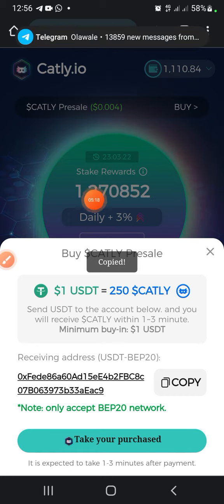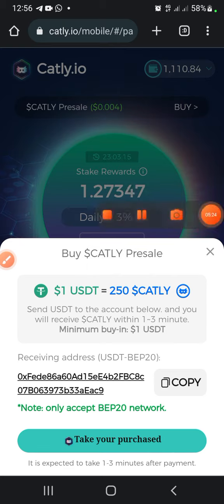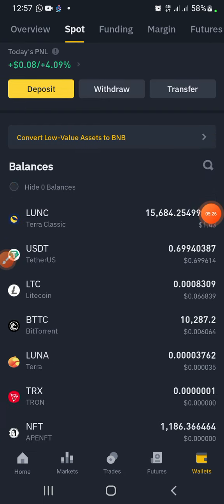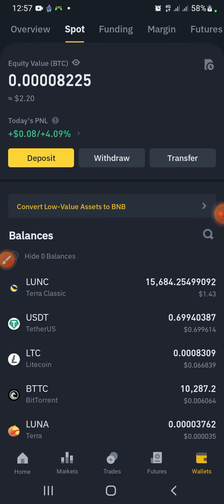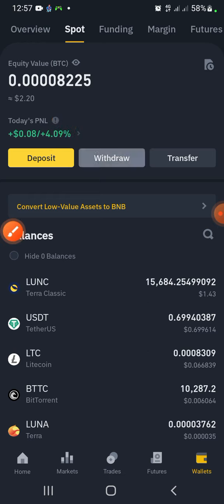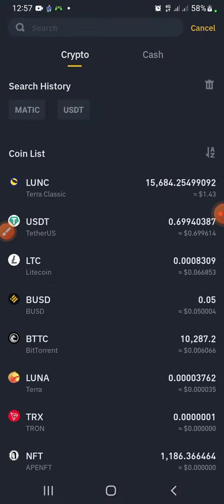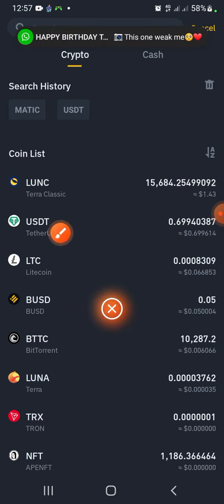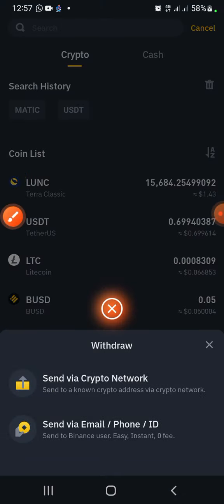I've successfully copied the wallet address. Now I move on to my Binance account. Make sure you already have the USDT you want to deposit on your Binance account. After you have your USDT set on your Binance account, come to the Withdraw section and press on Withdraw, then go to USDT and select the network.